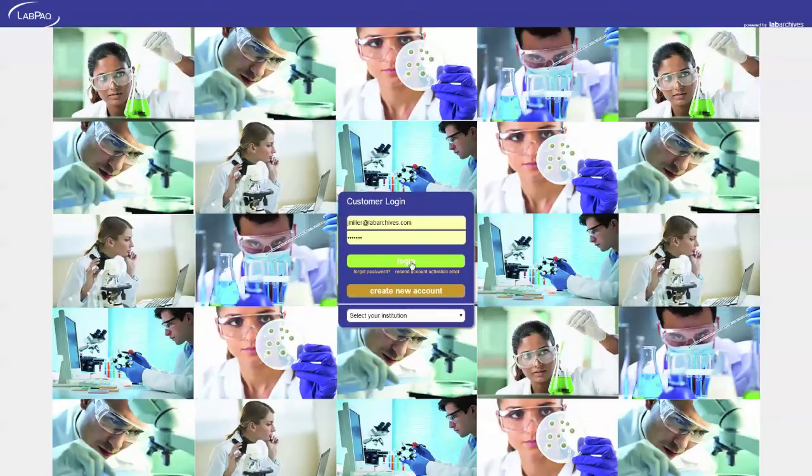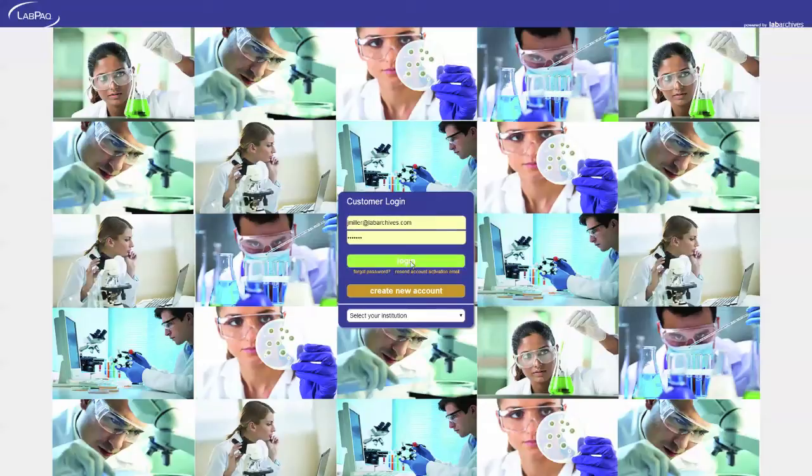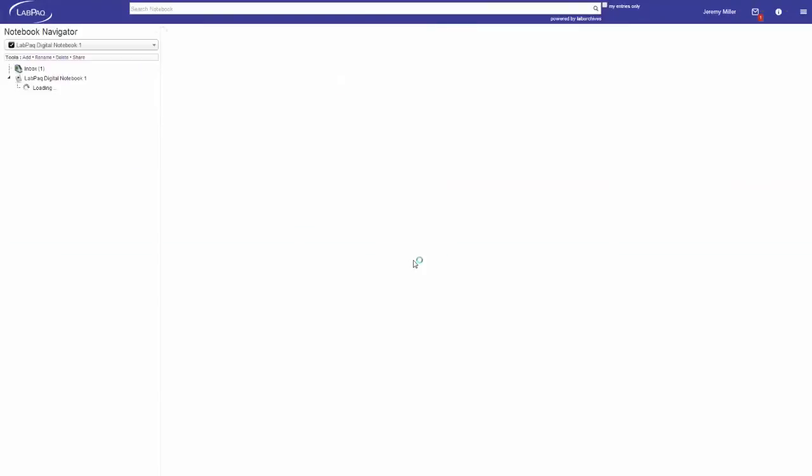Welcome to LabPack Digital Notebook powered by LabArchives. This instructional video will cover the basic setup process of the course notebook and adding students to a class within the web-based notebook application.